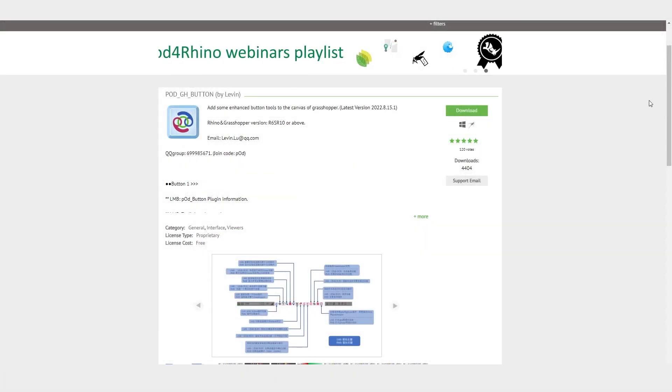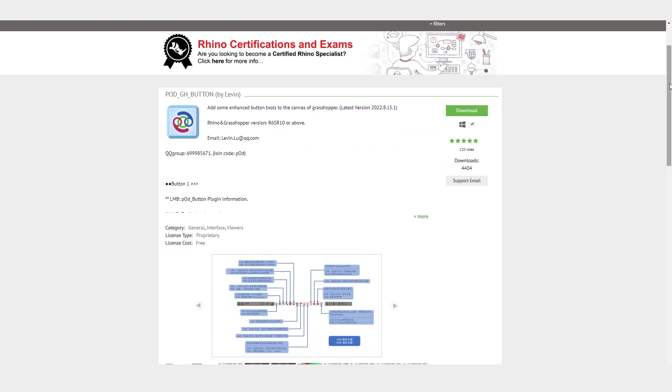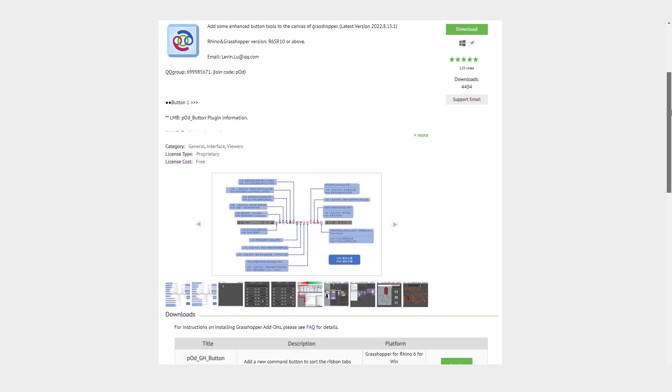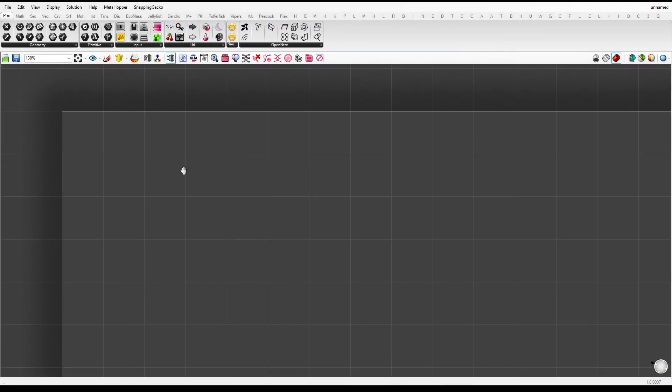POD GH Button. This plugin adds enhanced button tools to the Grasshopper canvas, providing a variety of useful features. Let's take a closer look at some of them.